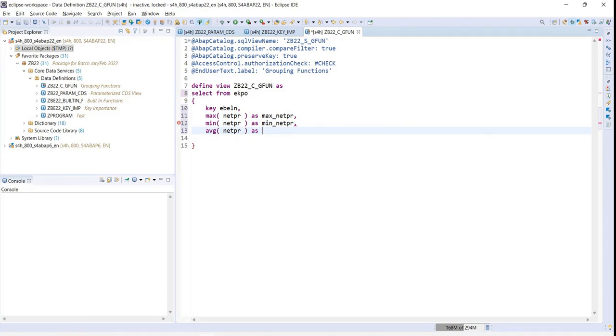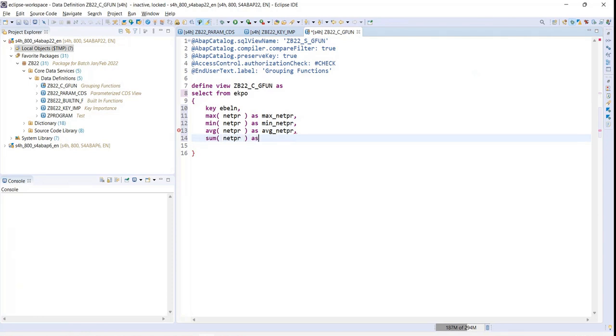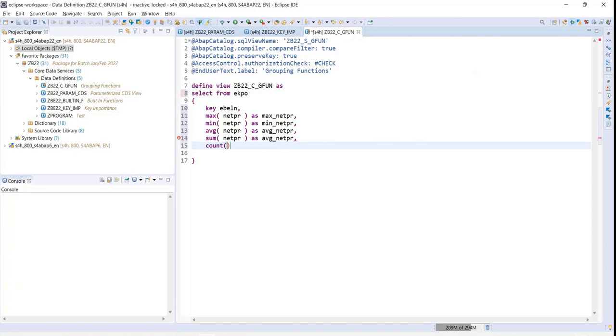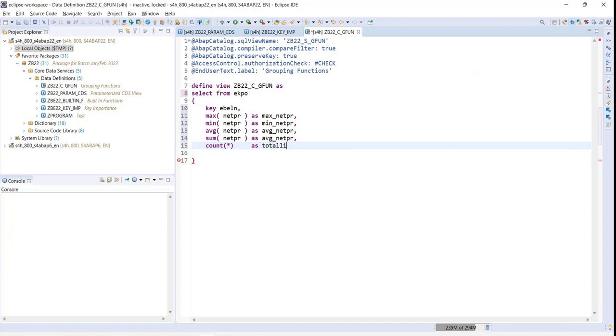Average of net price. I also want to figure out the total amount of a purchase order using SUM. And I want to figure out how many lines are there in the purchase order, so I'll specify COUNT and I can say total lines.